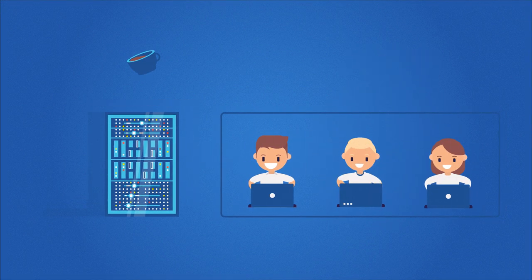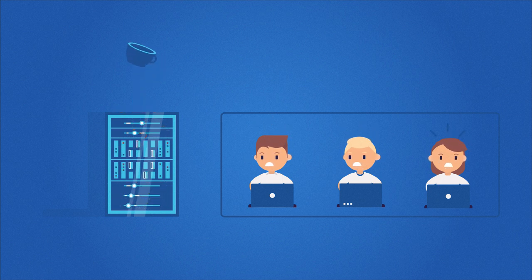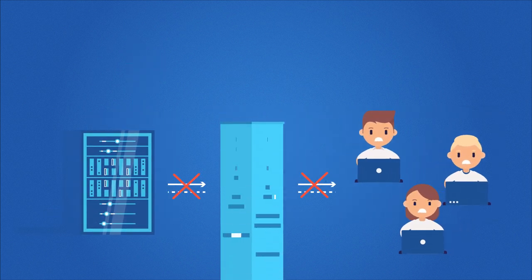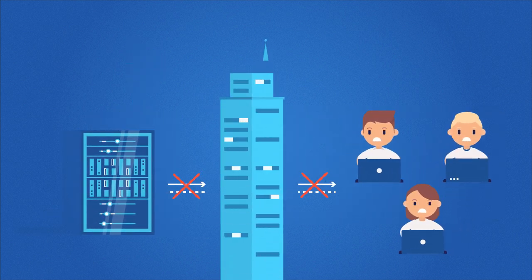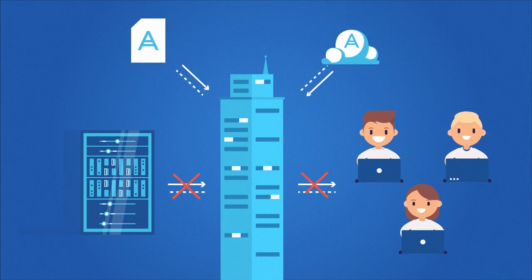If the worst happens, we can quickly reboot your servers locally, on your site, or in our cloud, allowing you to continue providing IT services to your employees and to your clients.